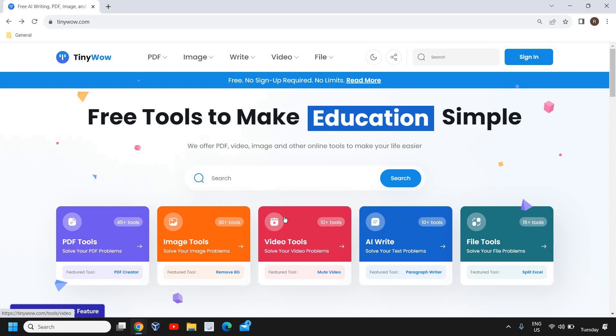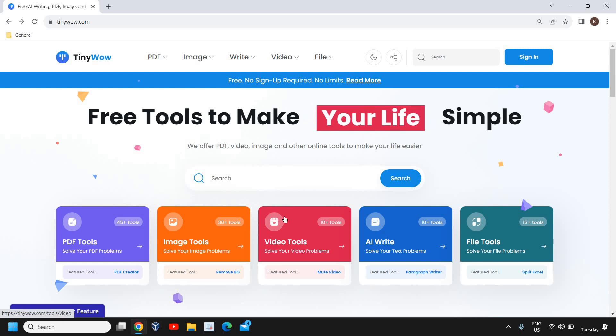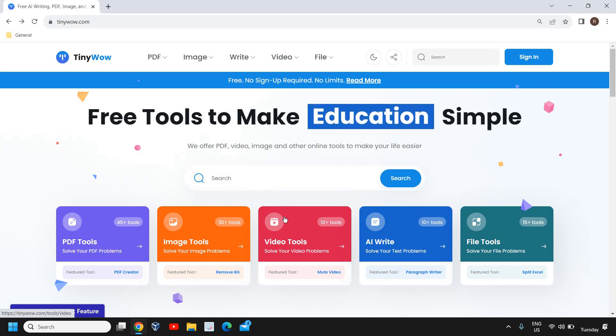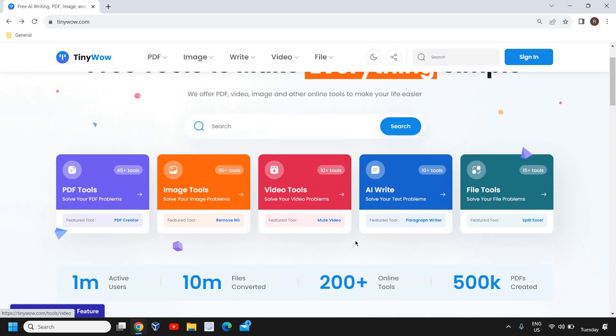Wow. Now this tool is very handy if you do a lot of work through PDF, imaging tools, video tools, AI write, and file tools. There are so many things you can do from this website. You just need to